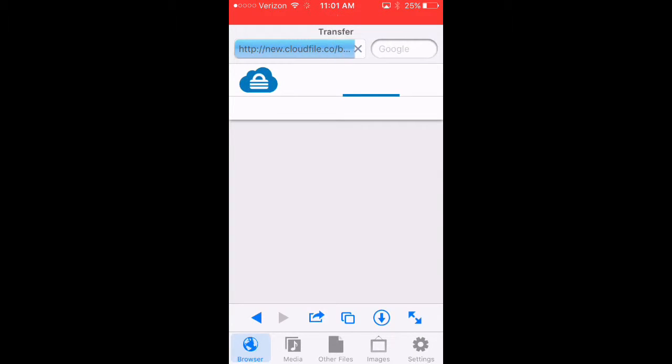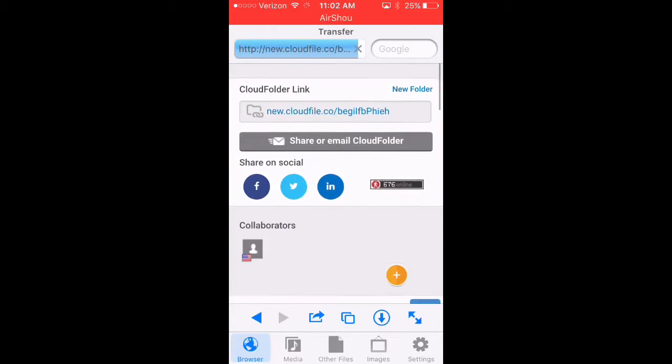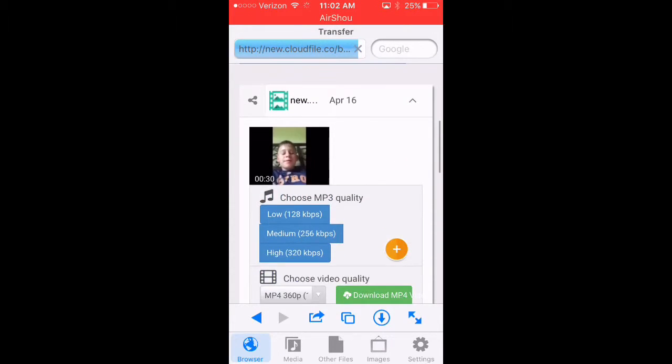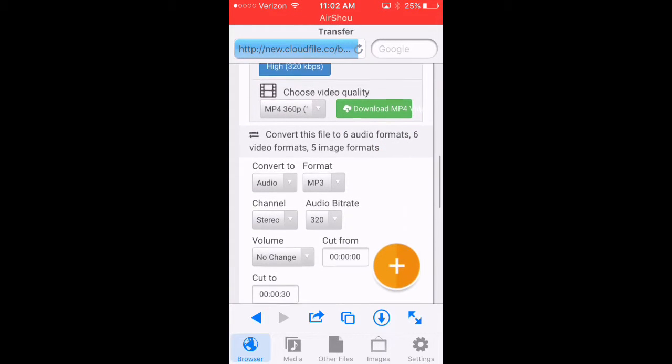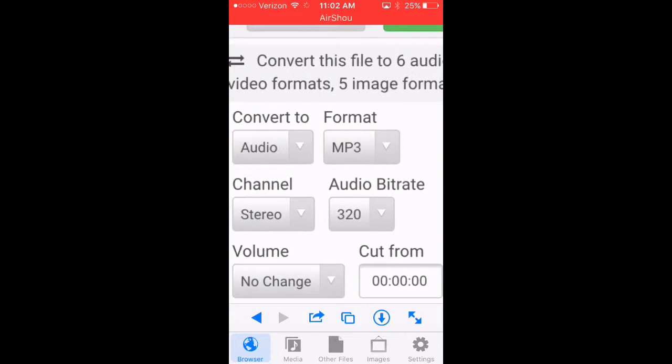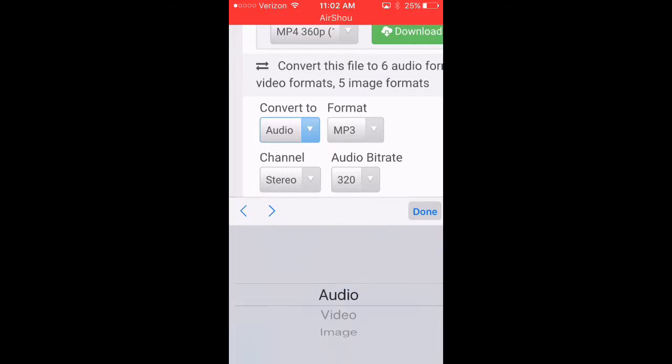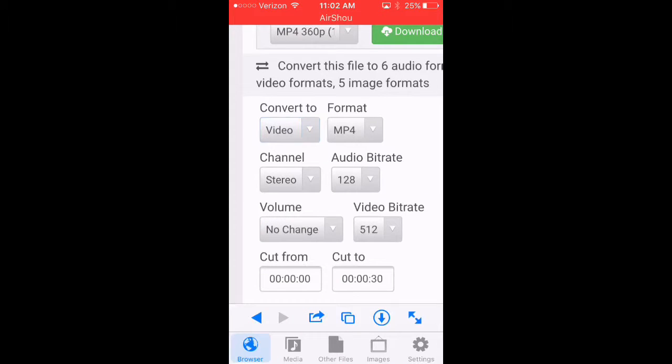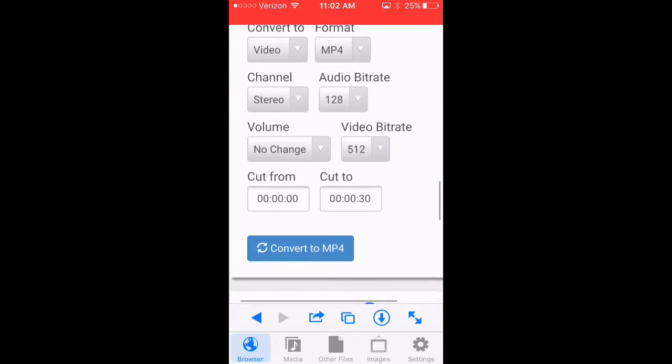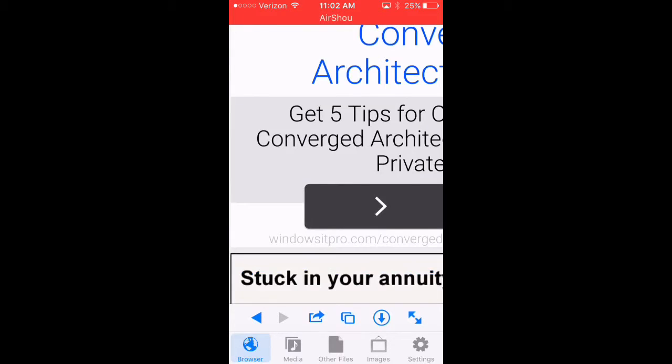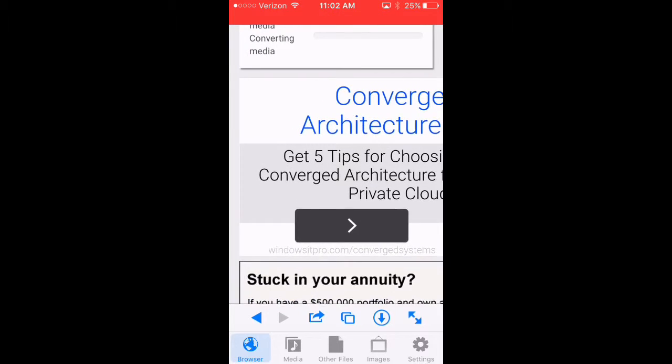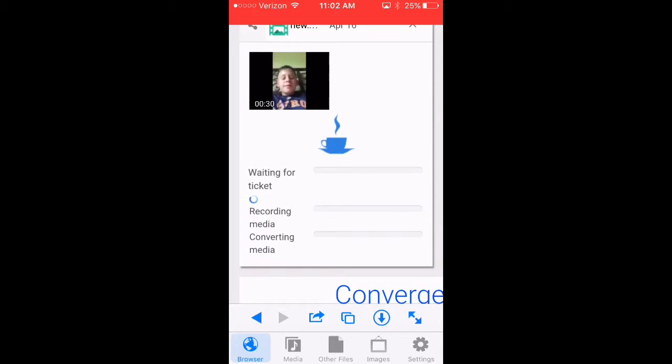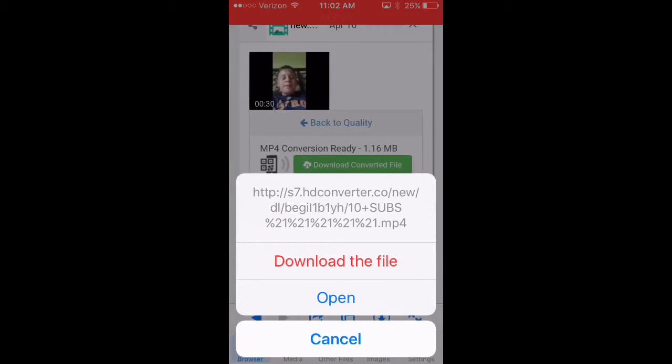And then it should take you here. So then you scroll down just a little bit and you should see your video right here. So to make it a video you're going to go right here where it says audio, click that, click video. And then it should change everything to video settings and then you're going to go convert to MP4, that blue button that you just saw.